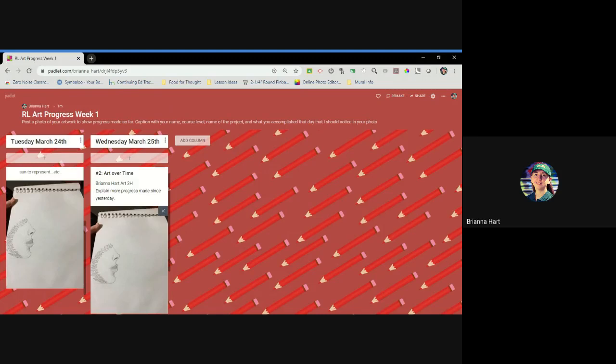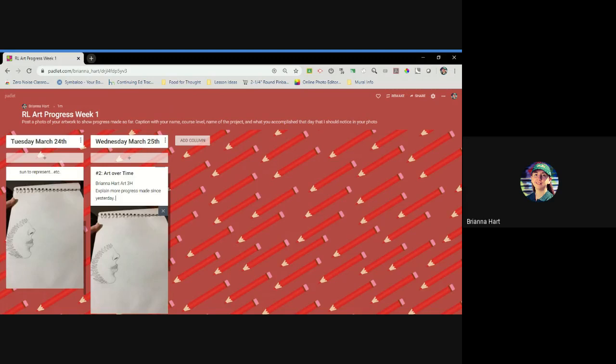Whatever it is that you can explain to me that you worked on in a 45-minute time period is going to help me understand that you were actually working on your art. So however you choose to do that kind of progress, whether it's detail or overall layout, whatever it might be, is up to you. Just explain what it is that you did. Make sure you put the project you're working on, your name, the course level, and a typed explanation with it.